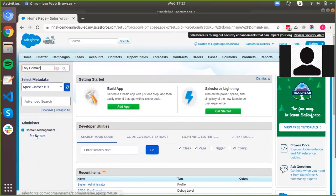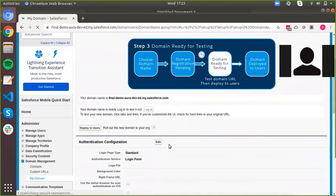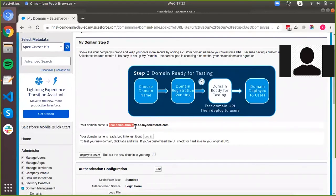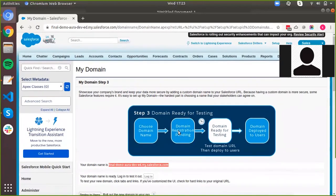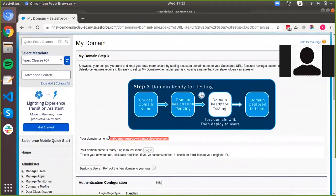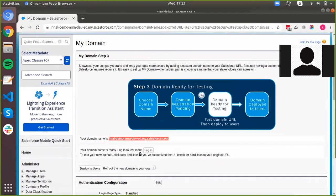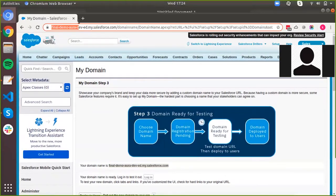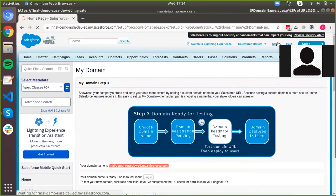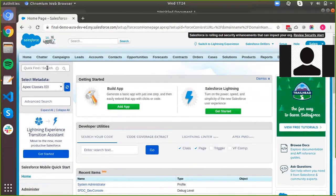Let's go to Setup and just search for My Domain. As you can see, My Domain is already enabled for this org. If it is not enabled, you would need to enter your domain name here and then click on Register. After that, you would be able to see your domain name in the URL when you are logged in. My Domain allows your lightning components to run properly — if you do not enable My Domain, your lightning components will not be able to run in your org.